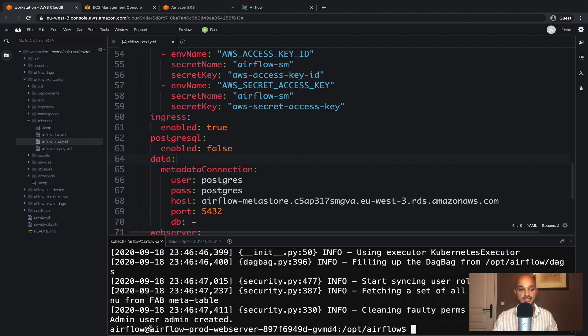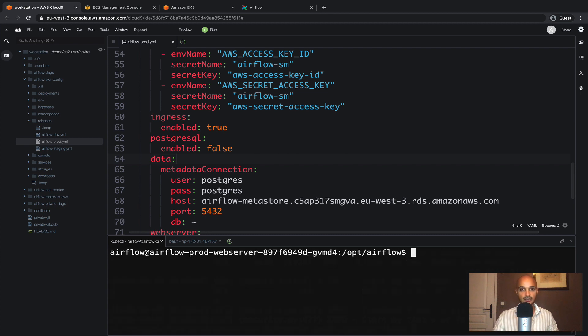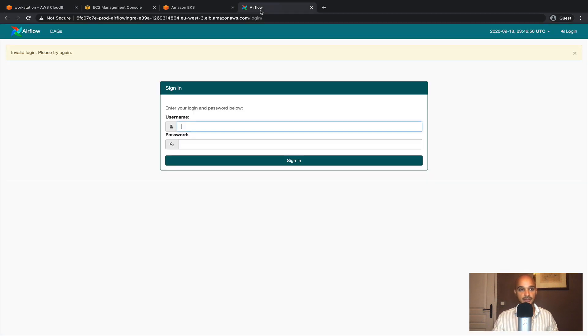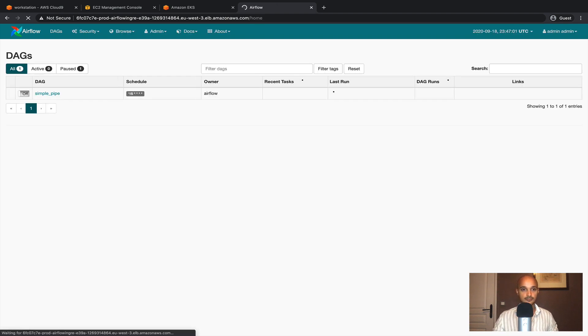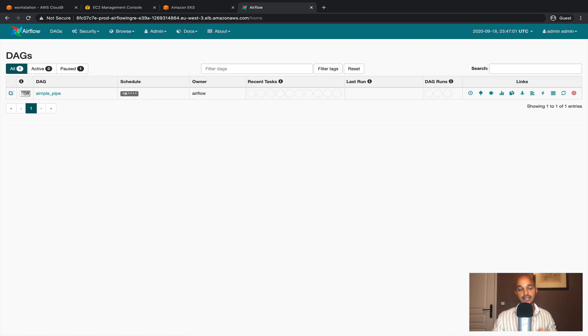Okay perfect. As you can see the user admin has been created. Let's go back to the user interface of Airflow. Type admin, admin. And as you can see we land on the DAGs view as expected.